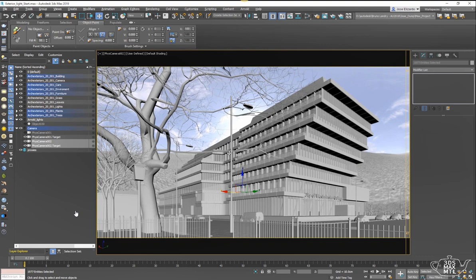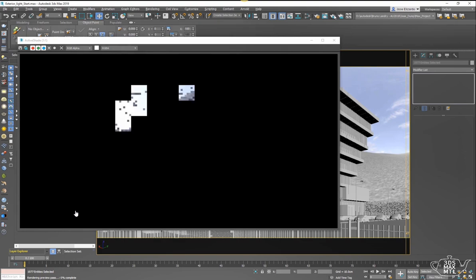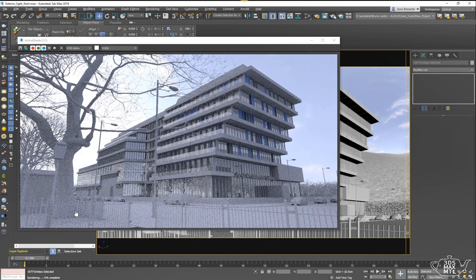In this case I left them both enabled, and when we launch the active shade Arnold rendering you'll see that we get a really nice image off the bat.